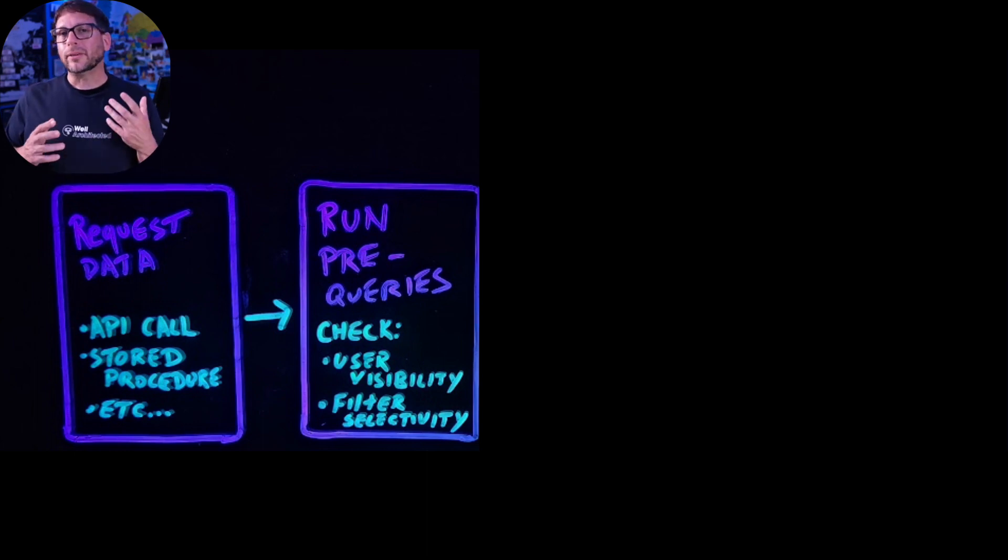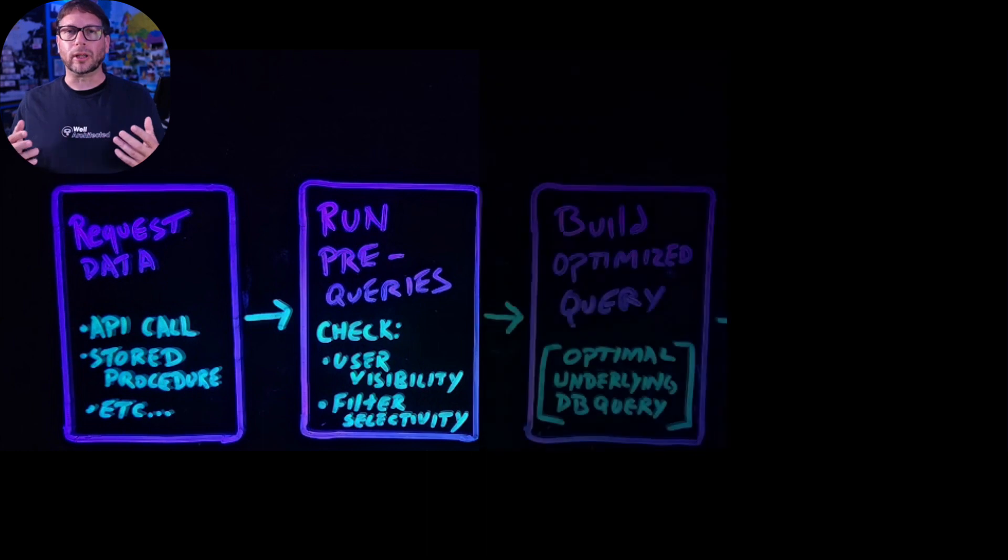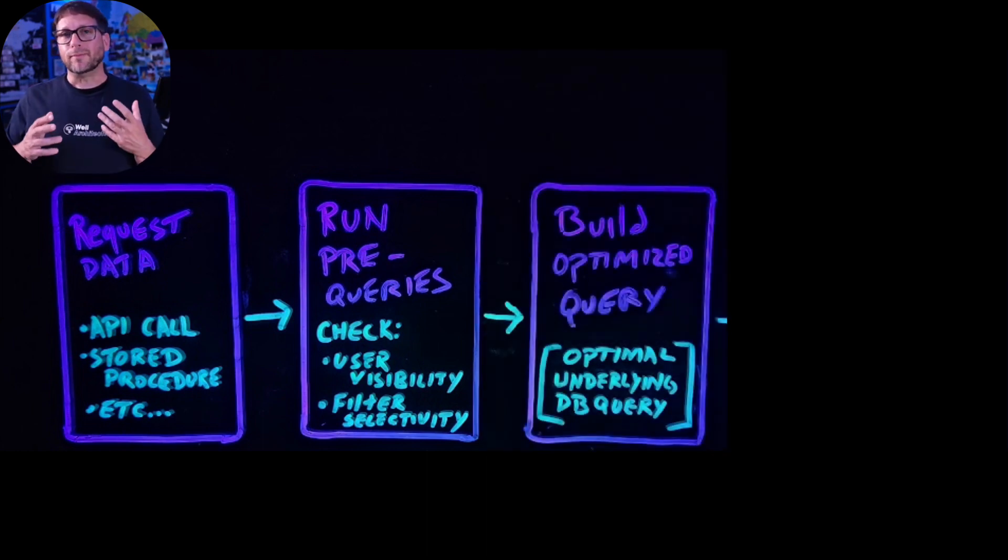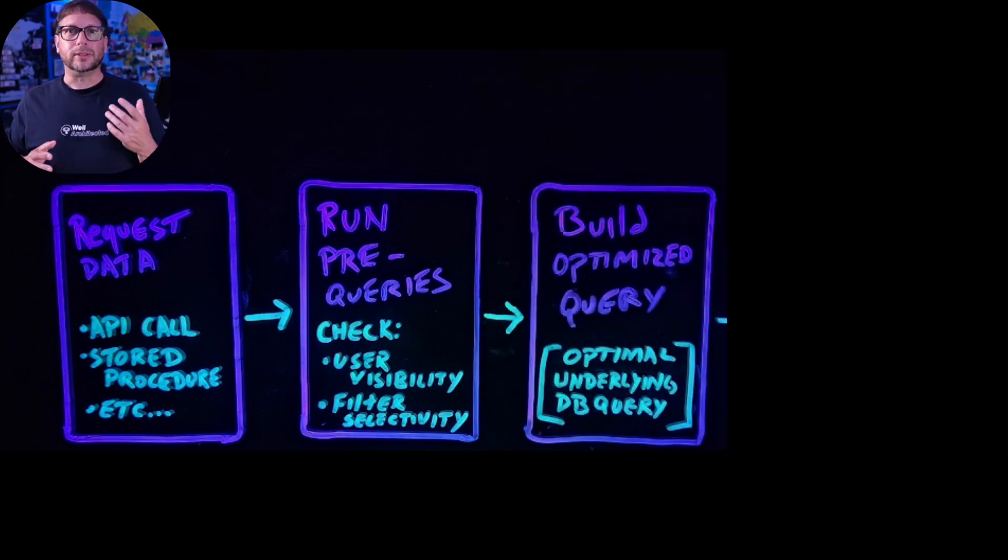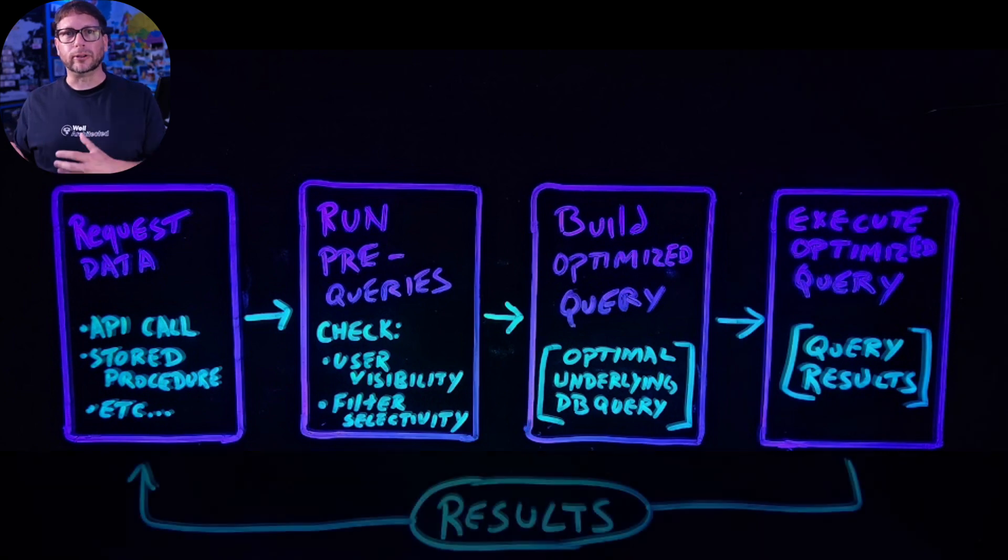Then based on the results returned by those pre-queries, the system builds an optimal underlying database query for execution, and then as a final step the system executes the query and returns the results back to the requester.